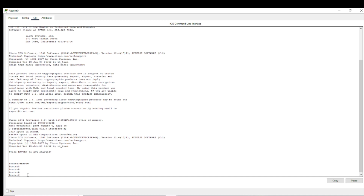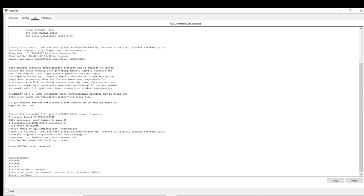So if you have privilege mode you can use one step in one mode. Now we know the user mode, and now we are in the privilege mode. If we want to move to the configuration mode, you have to type 'configure terminal' and then press Enter. Now you are in the global configuration mode.